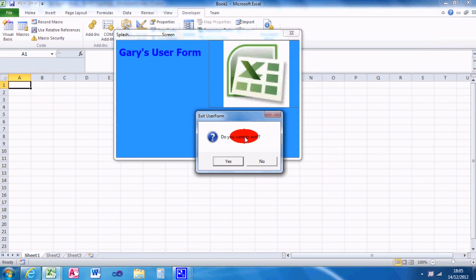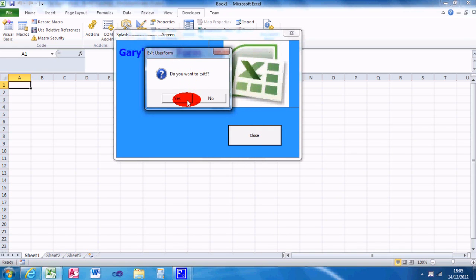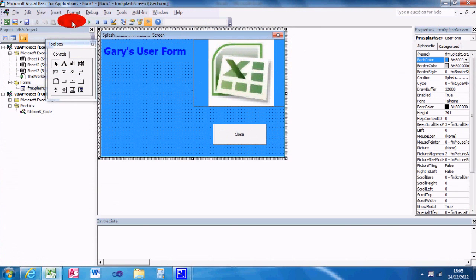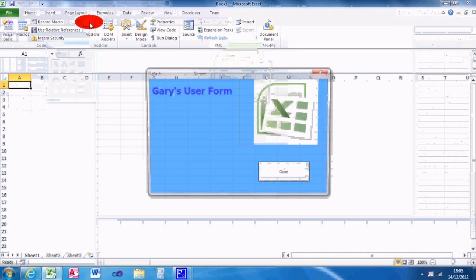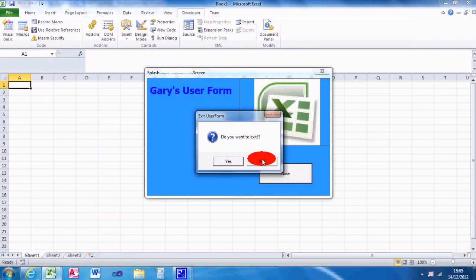So do you want to exit, which is what I've just programmed there. If I keep, if you click yes, then it just exits user form, it unloads it.